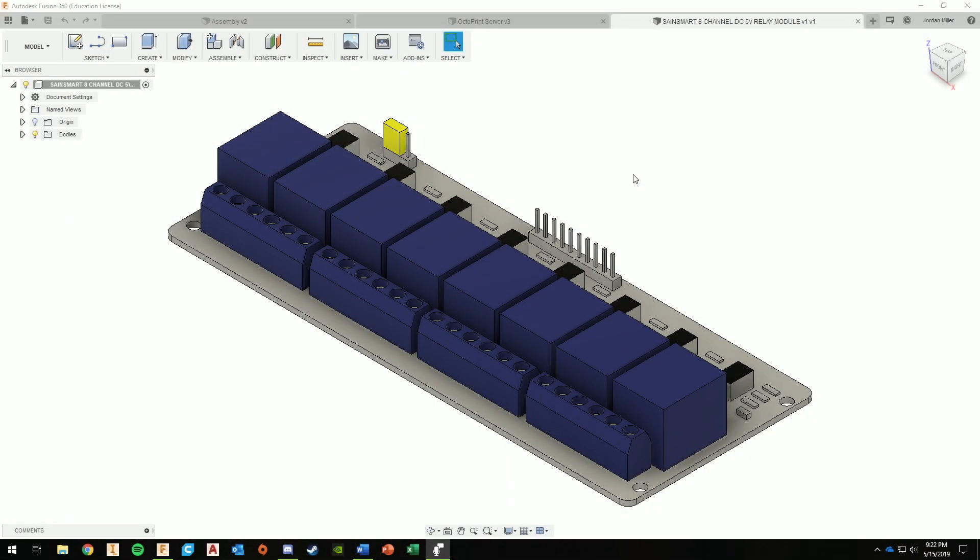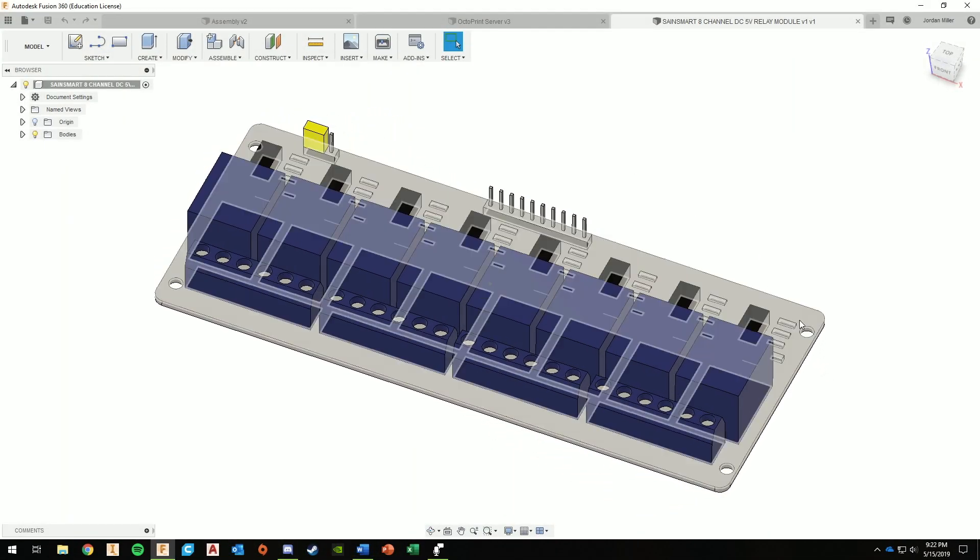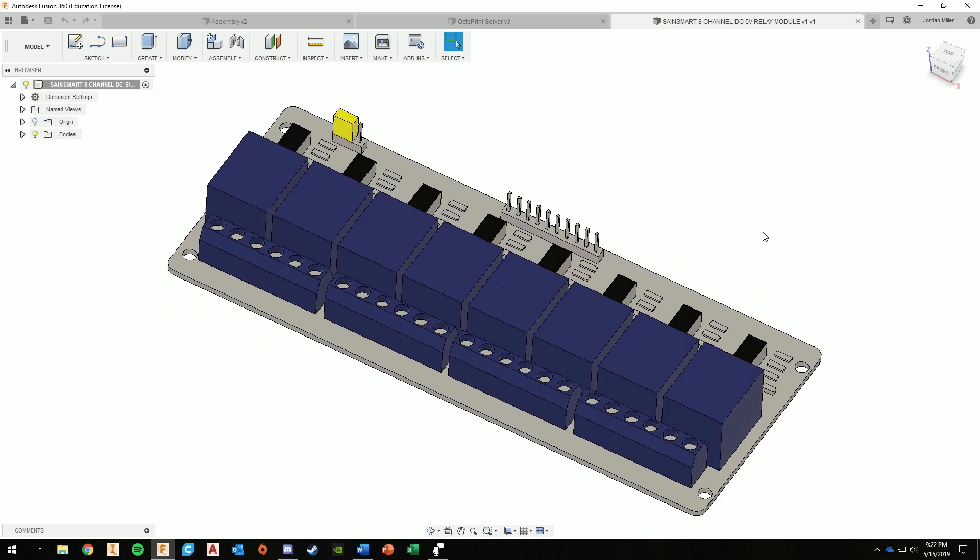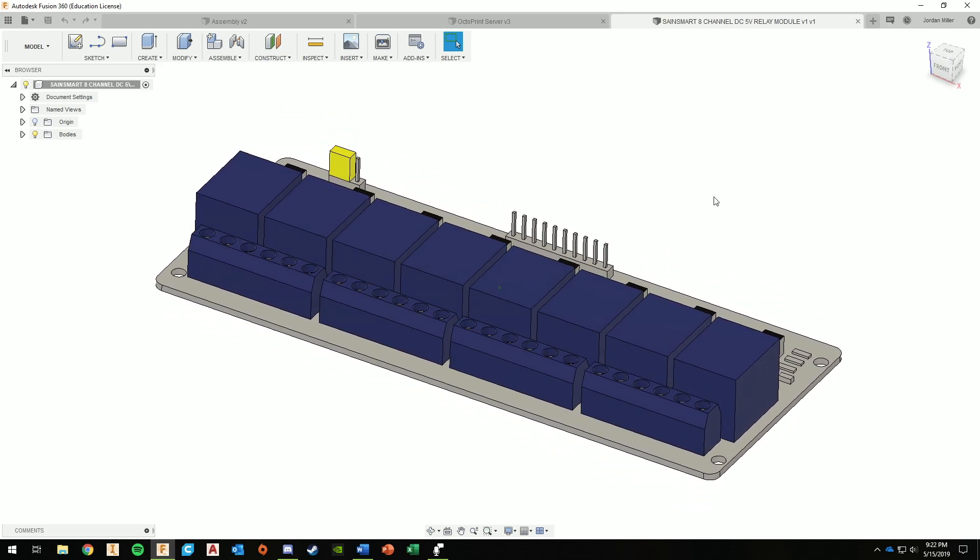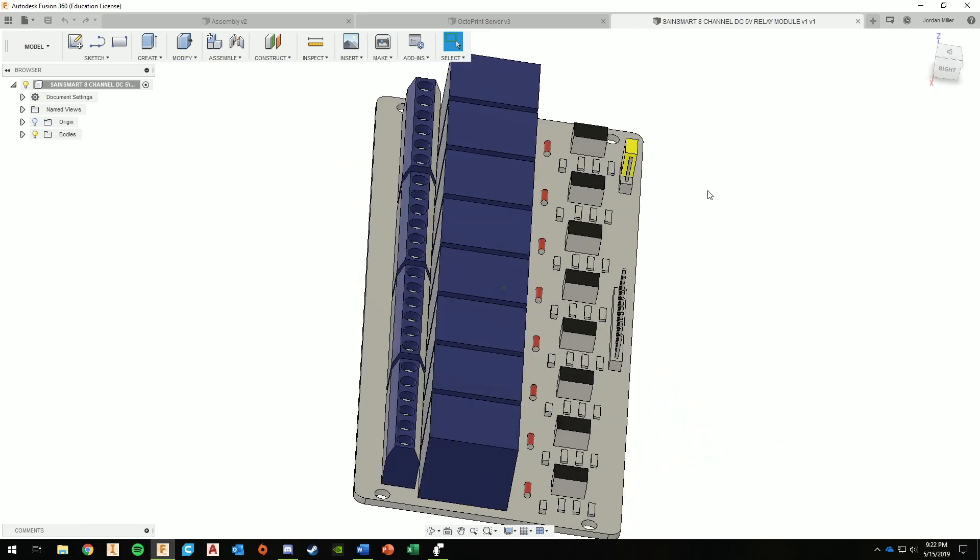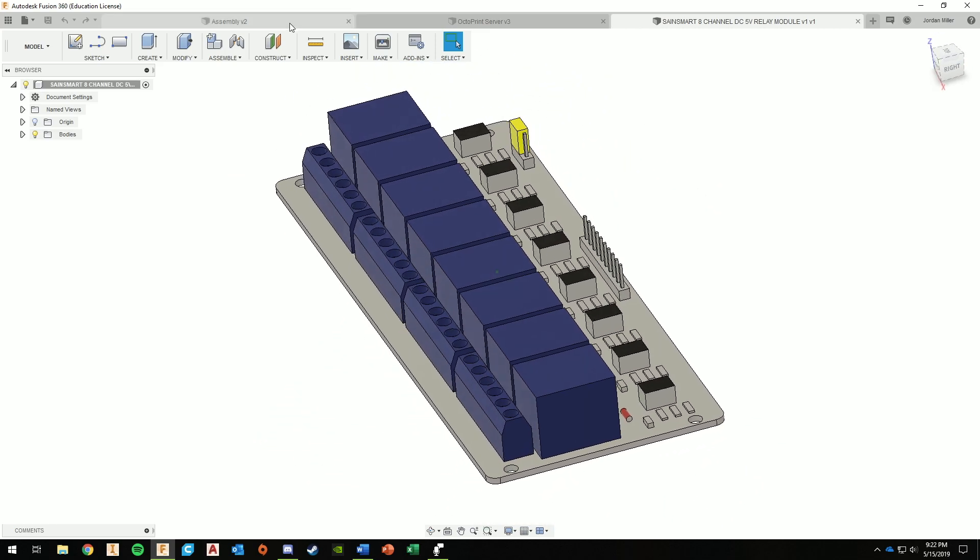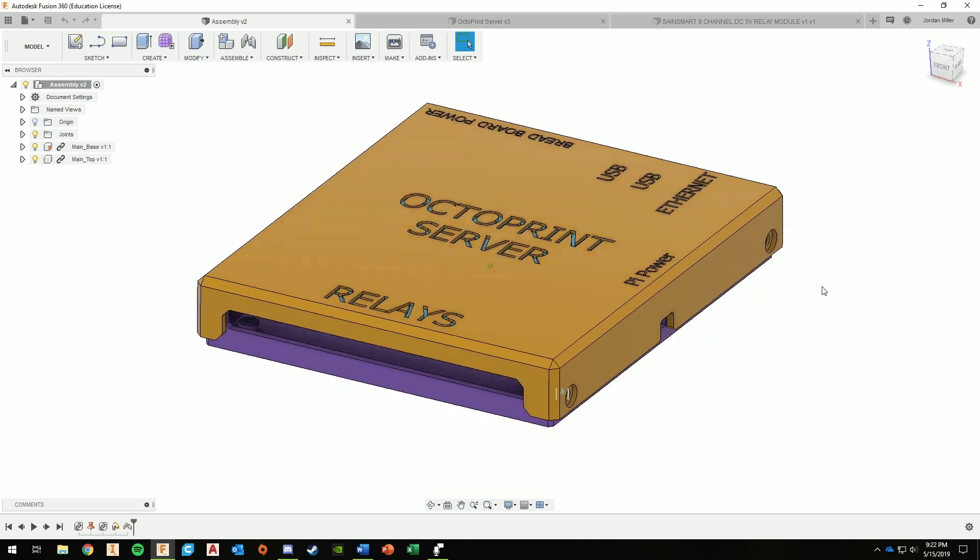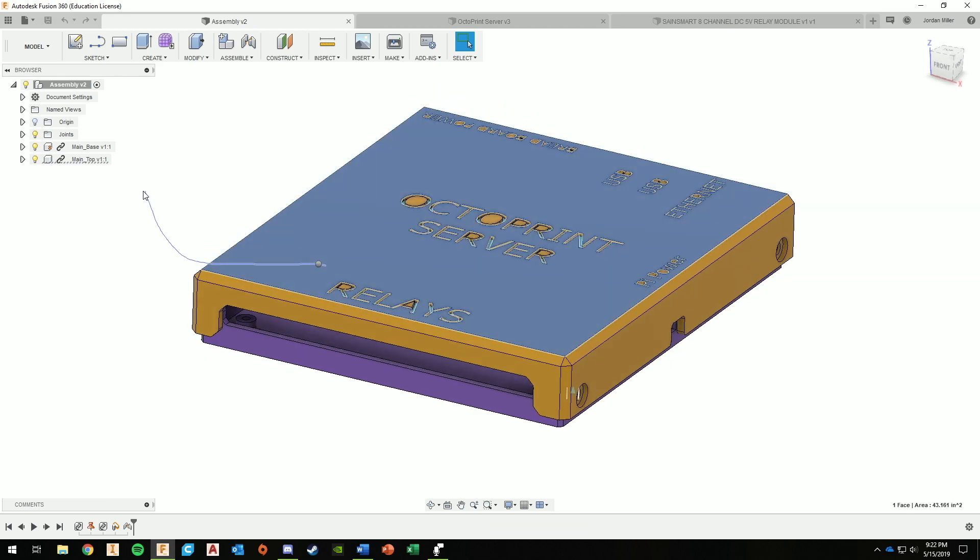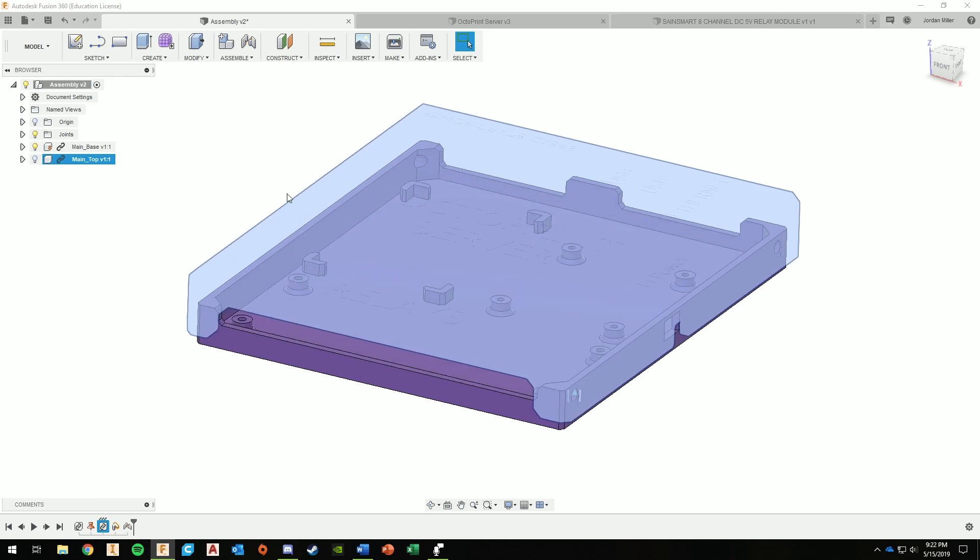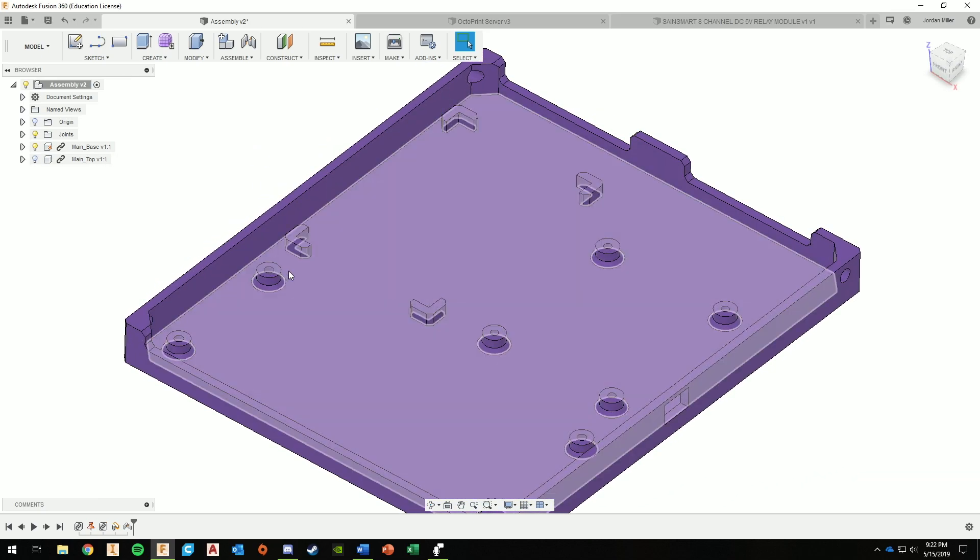All right, so here's our 8-channel relay board. The main modification I had to do with this is these holes. I had to move them. I did that in Inventor, exported this as a STEP file. But when I first printed v1, right here, the holes did not line up for the bottom part.